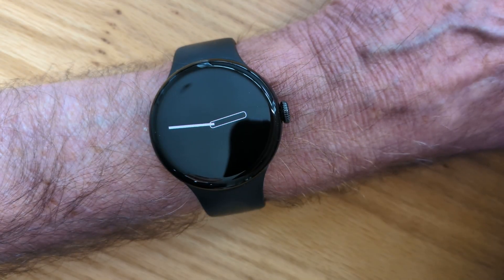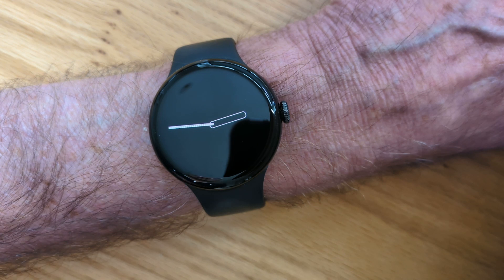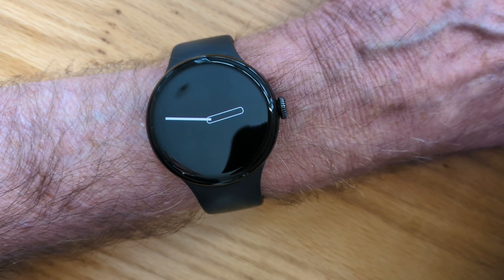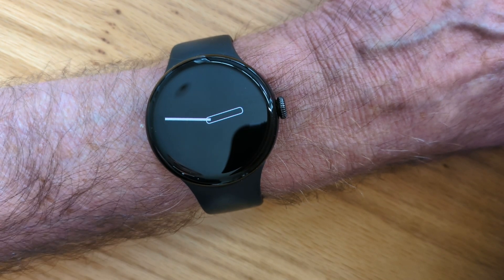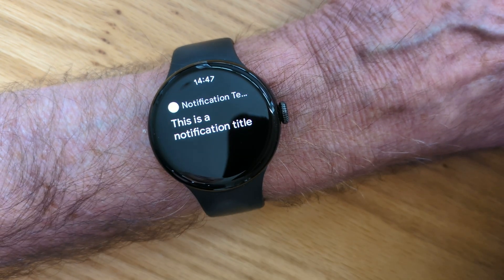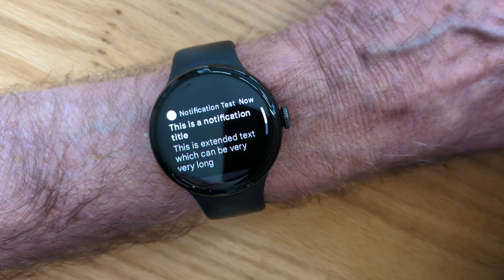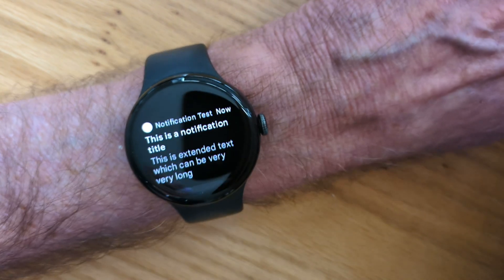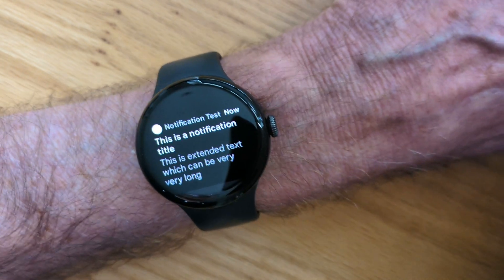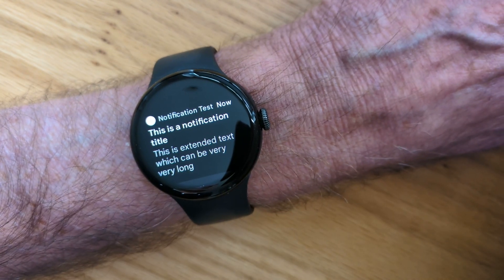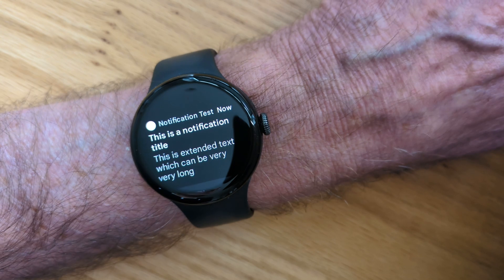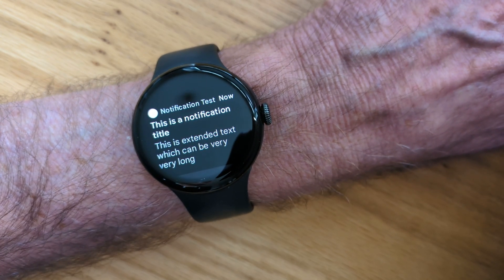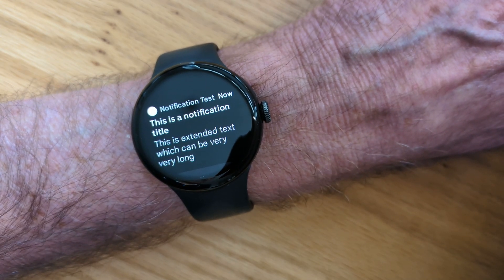So now let's go back to my notification test app and try again. Send the notification. And this time when I turn my wrist, the notification remains on the screen for me to read.